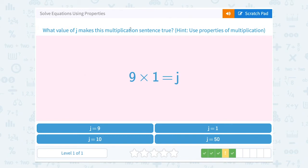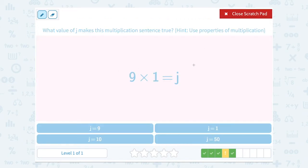What value of j makes the multiplication sentence true? Hint: use the properties of multiplication. 9 times 1 equals j. Well, this is our identity property of multiplication — when you multiply any number by 1, it stays the same. So 9 times 1 equals 9, which means j must be equal to 9.